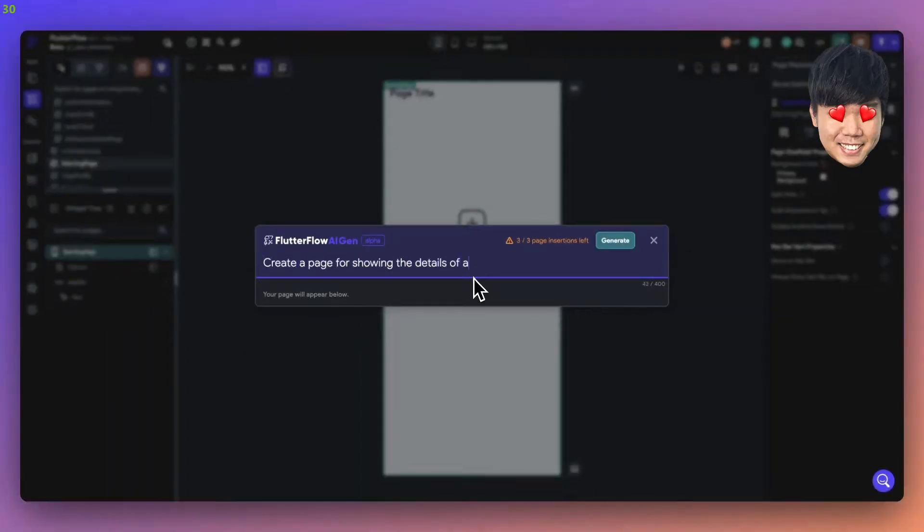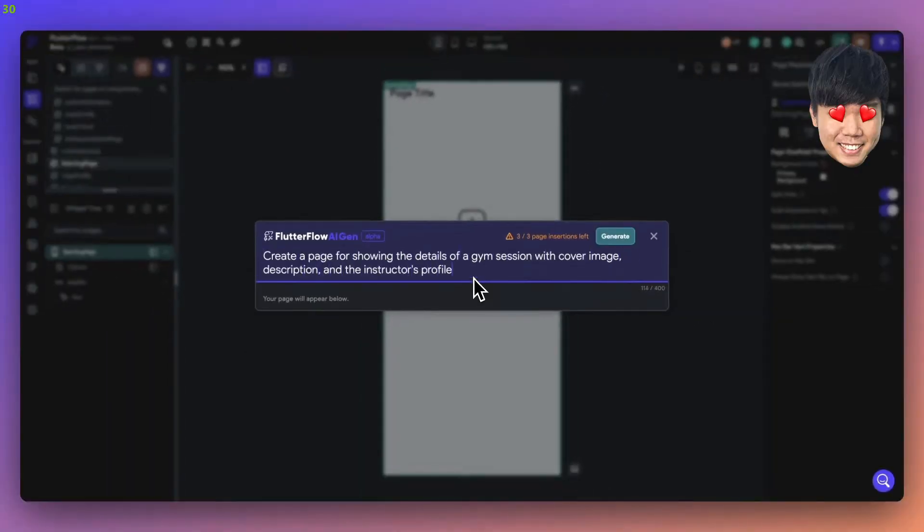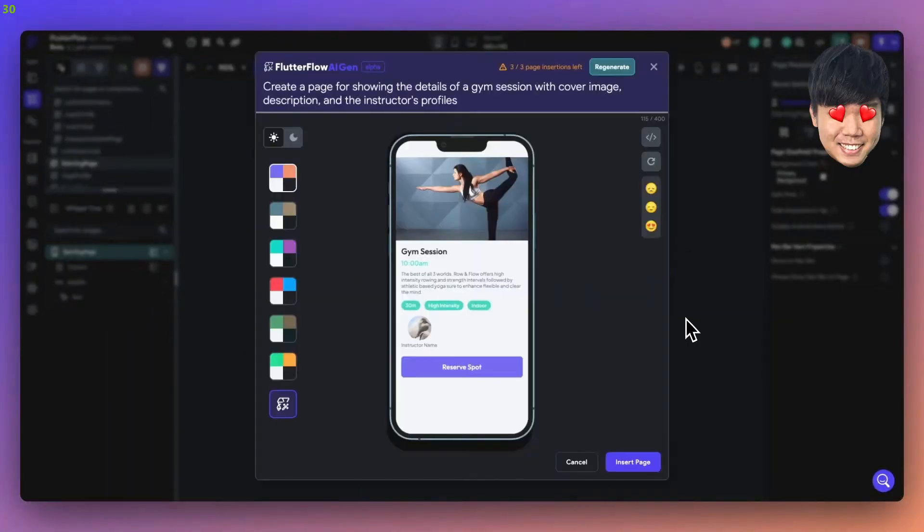Check this out. This is FlutterFlow's new generative AI assistant. No more dragging and dropping — just tell AI what you want and it makes it for you.